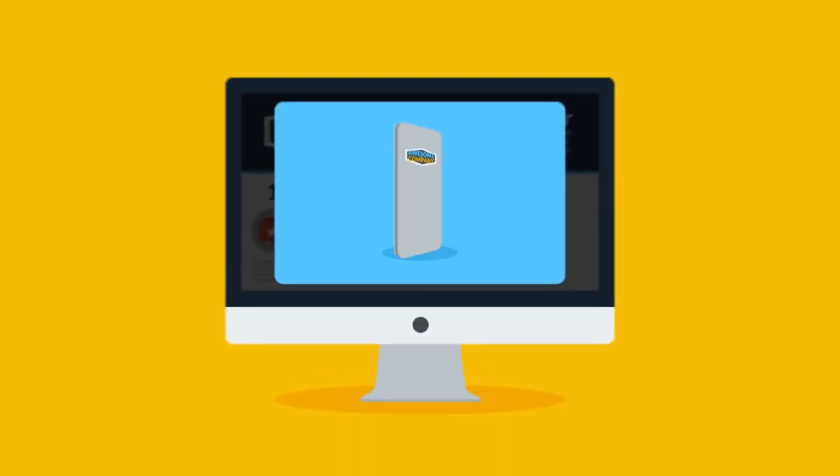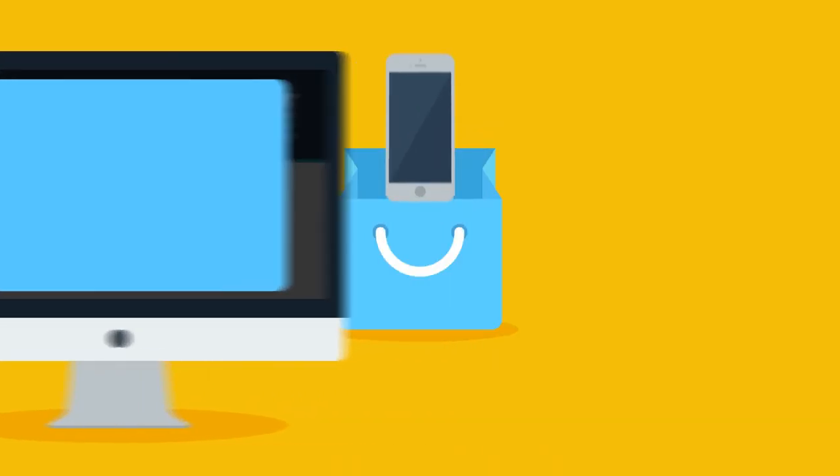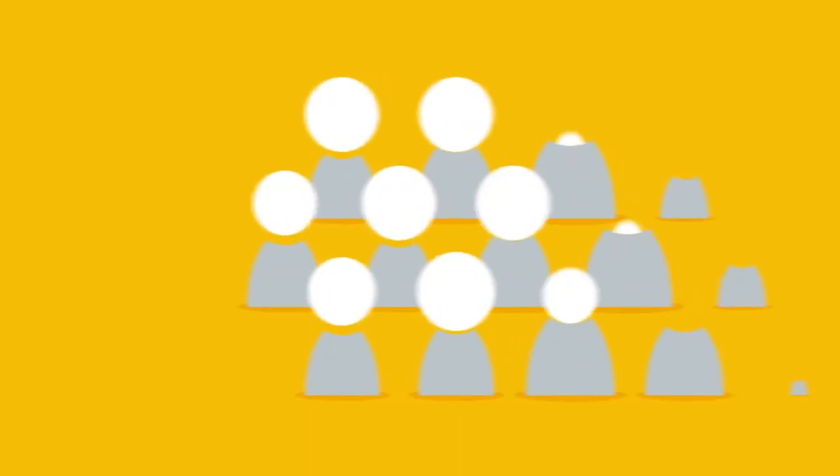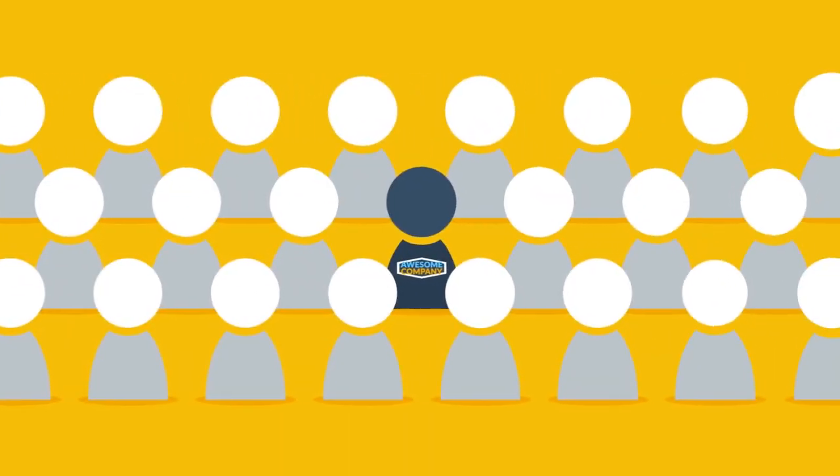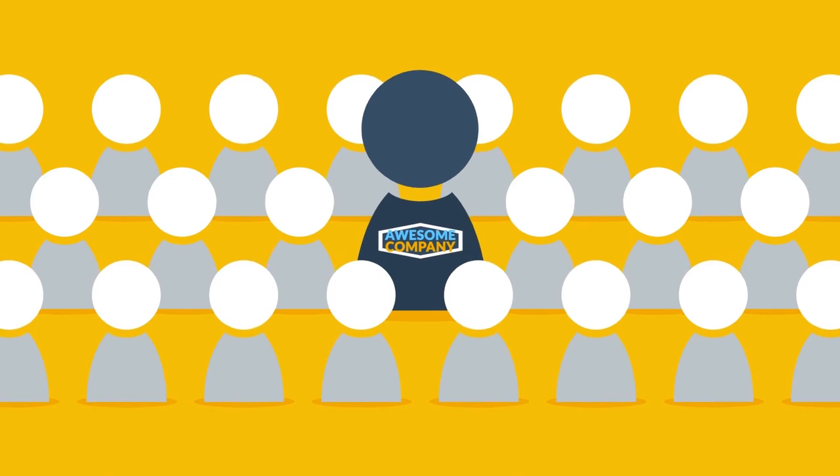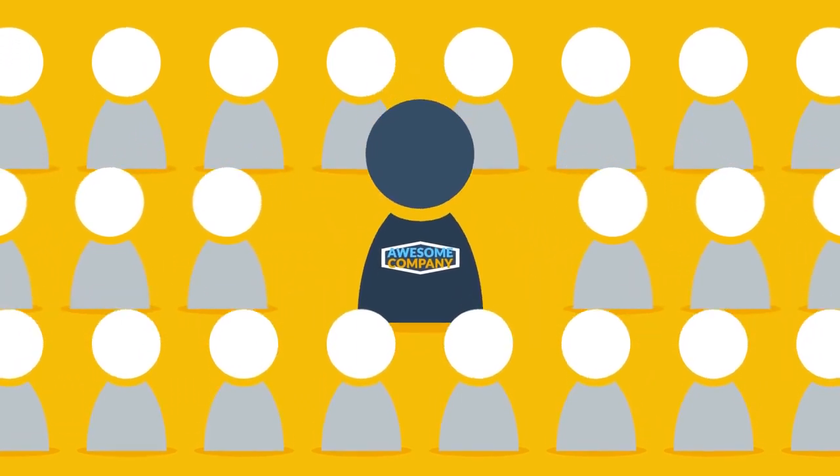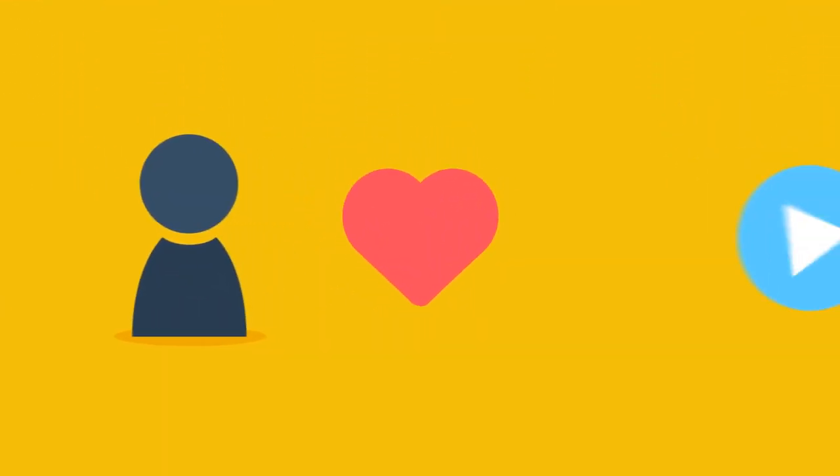Also, video enables you to really stand out from the crowd and strengthen your brand trustworthiness. But let me repeat the most important message here: people love videos.